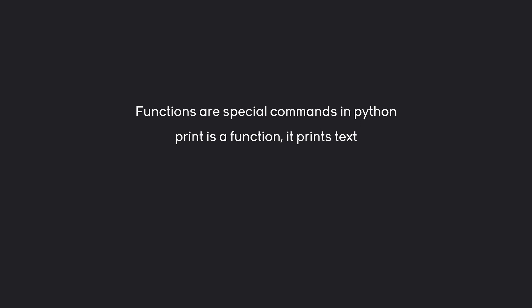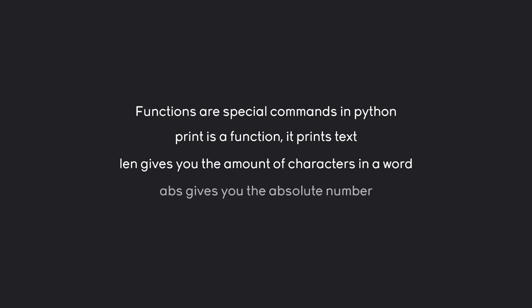But there are quite a few more. For example, len gives you the amount of characters in a word and another one would be abs or absolute, which is giving you the absolute number.